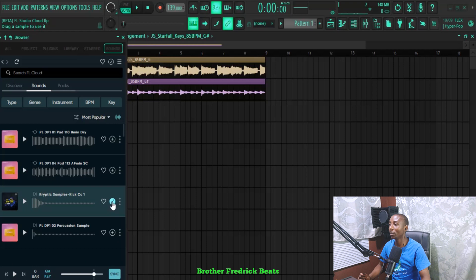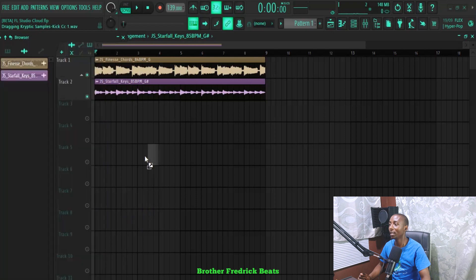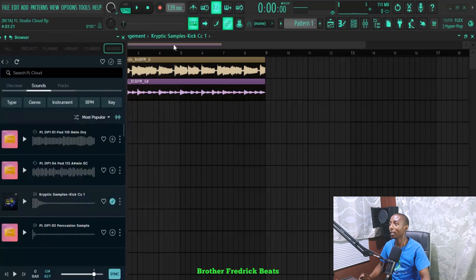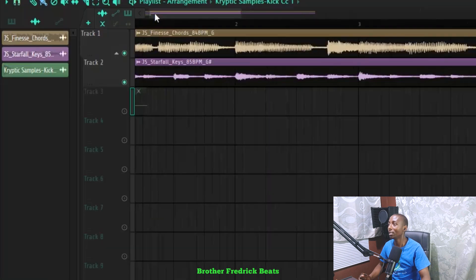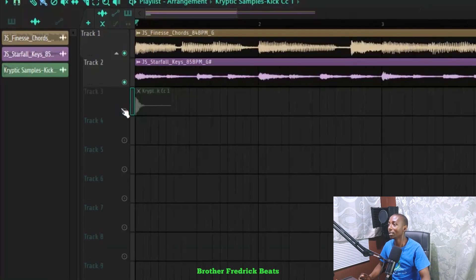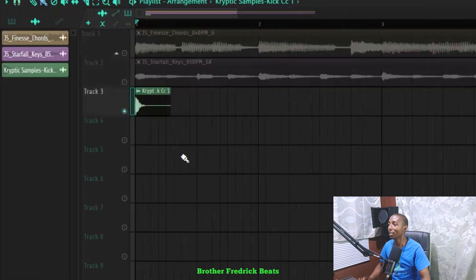When it is done downloading, you can just drag it and drop it on the playlist. Let me just close this one.